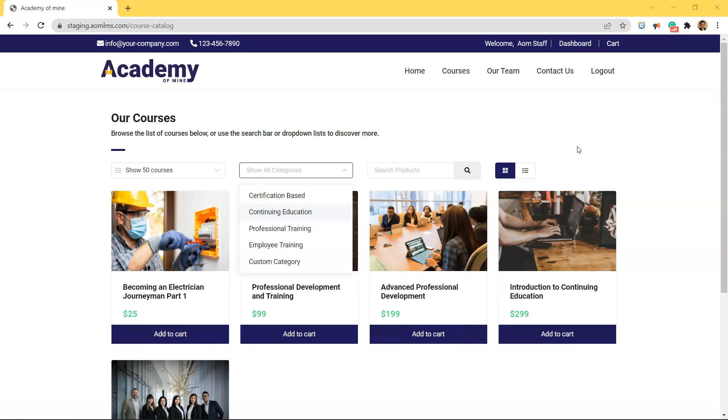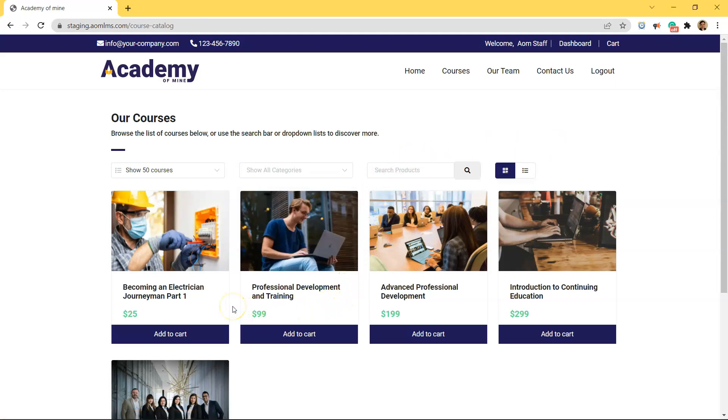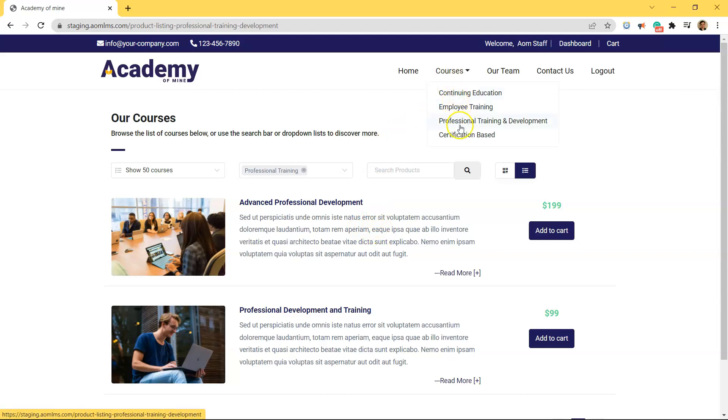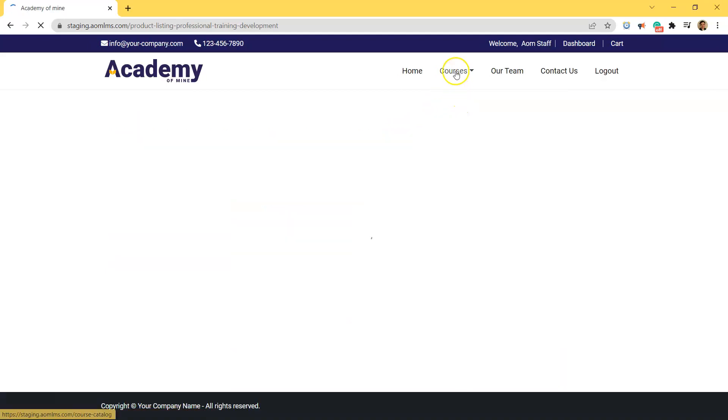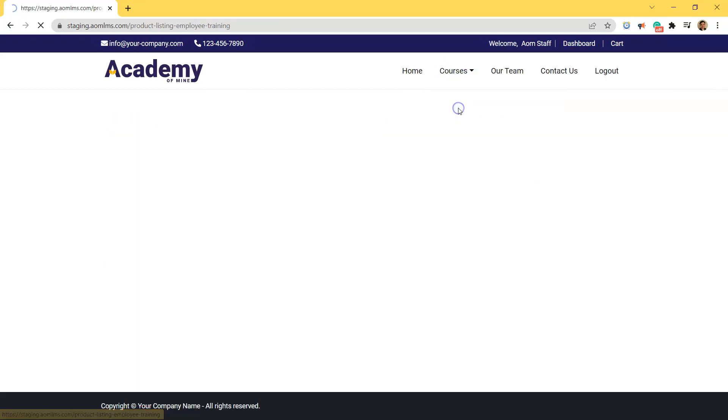And in order to have these courses for sale and displayed on the catalog, you have to create products so that customers can make purchases. If you want to learn more about products, I'll put a link in the description with our documentation. Now let's actually get into creating a custom course catalog where this course menu has drop downs and individual product pages for the different types of training.